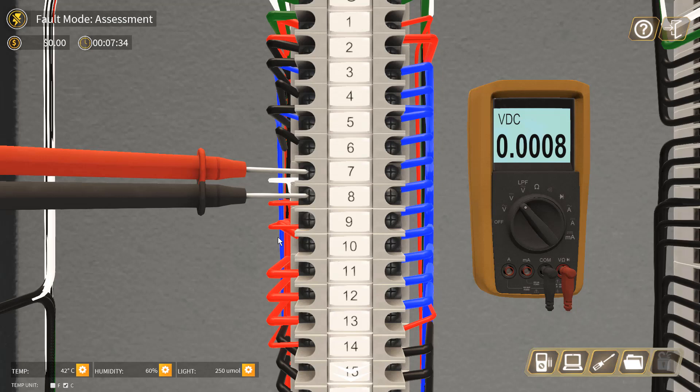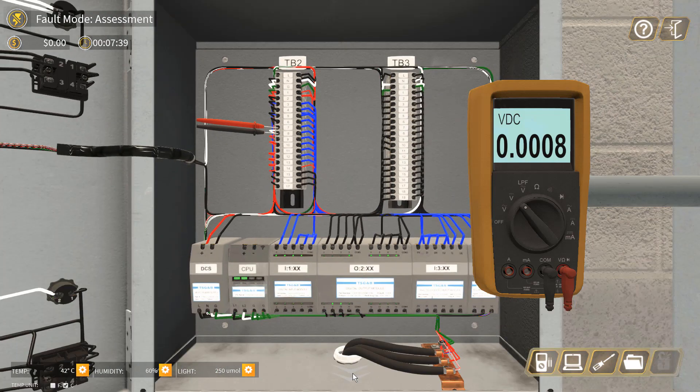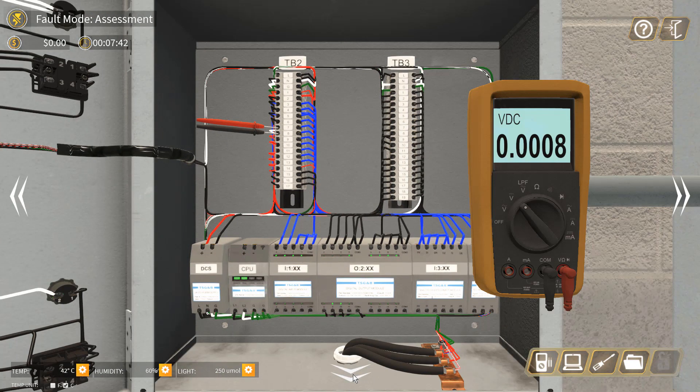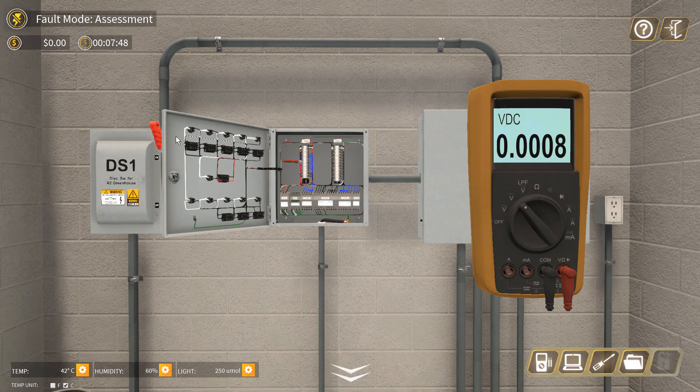To check the RTD, we need to measure the resistance, but the resistance cannot be measured live. So we have to shut down the power supply and perform the local lockout/tagout.